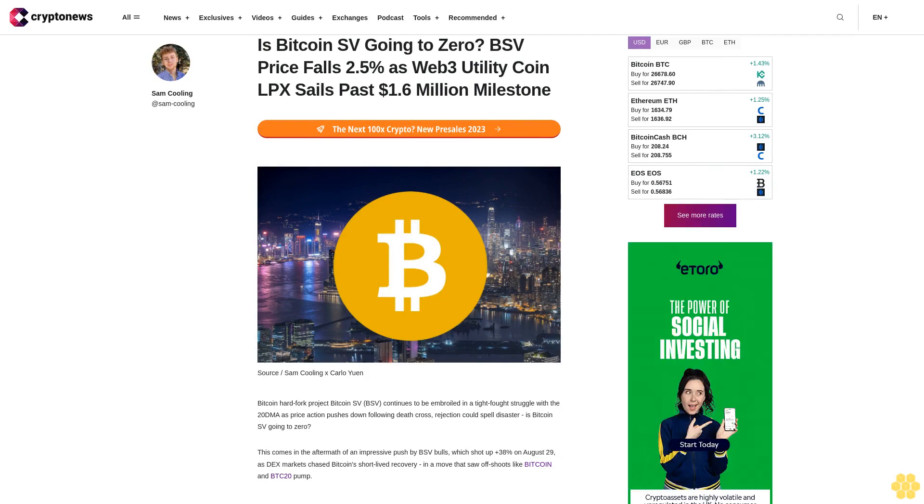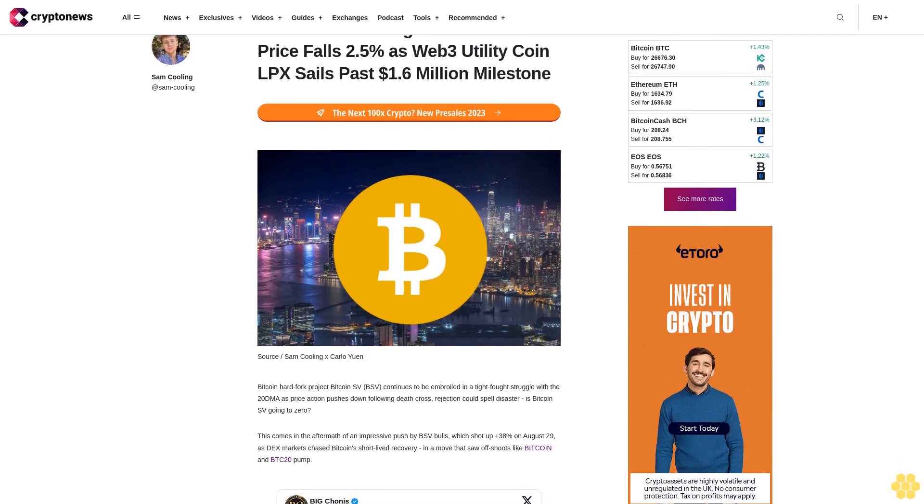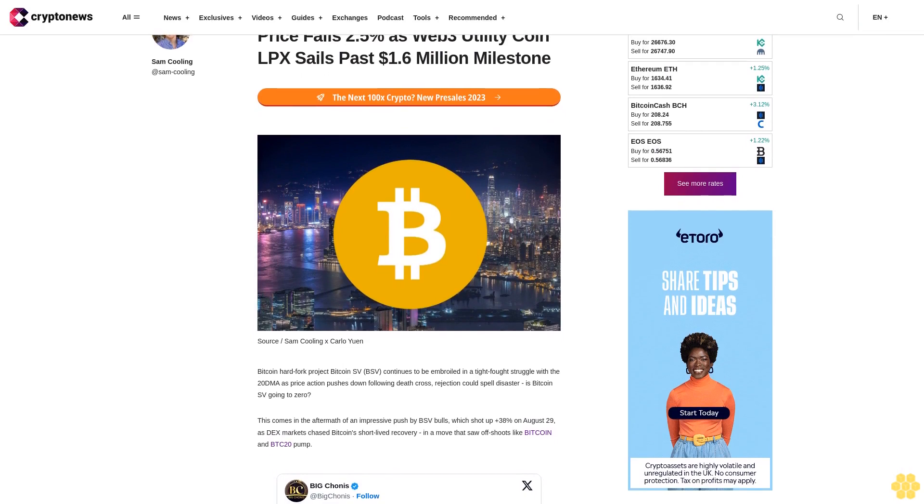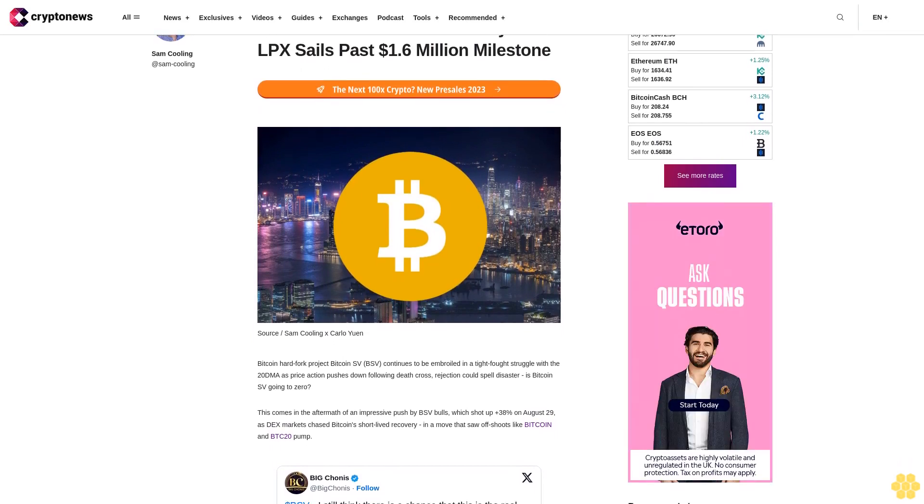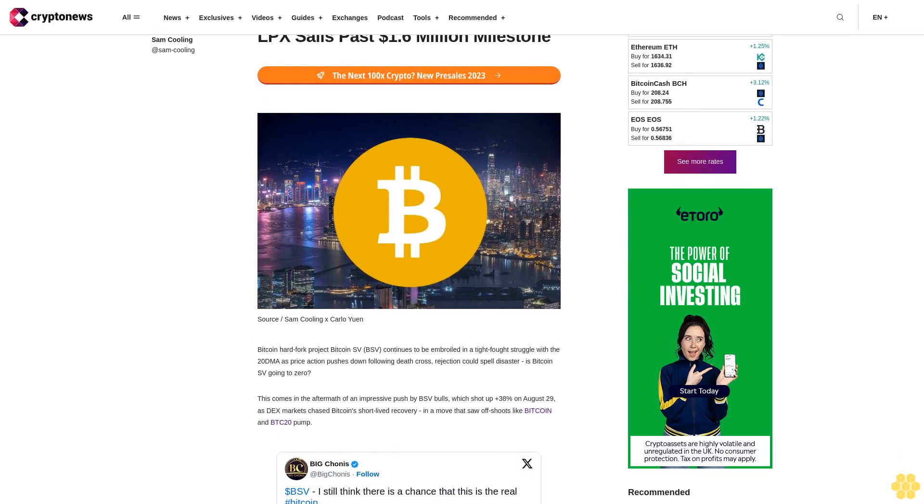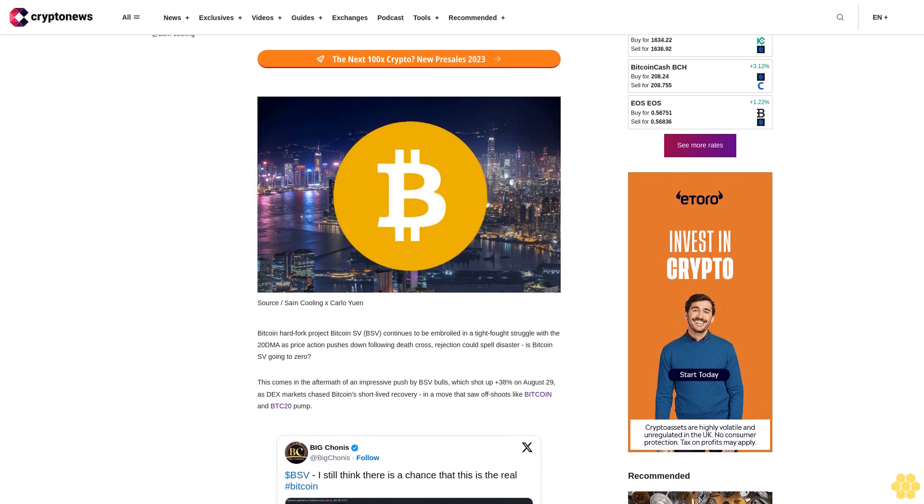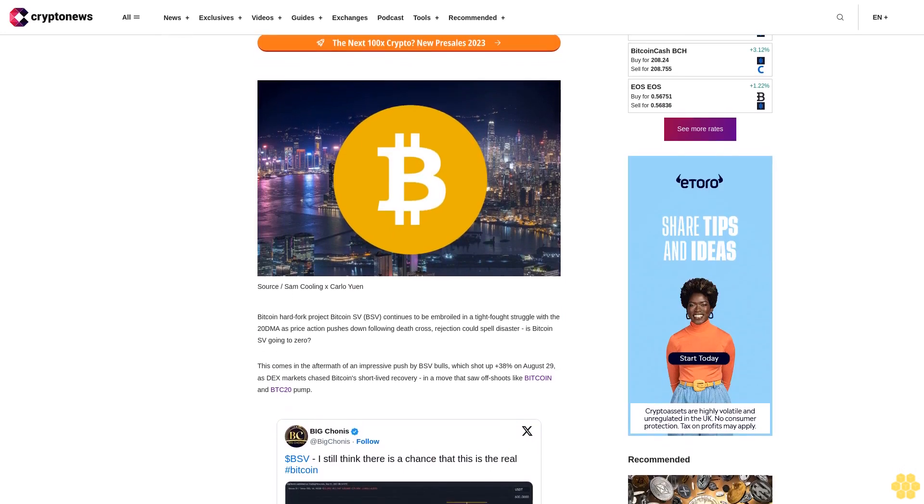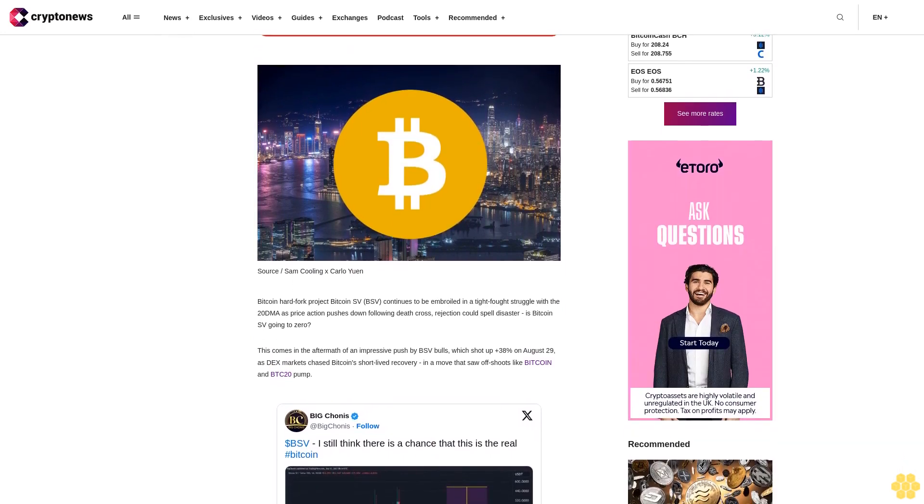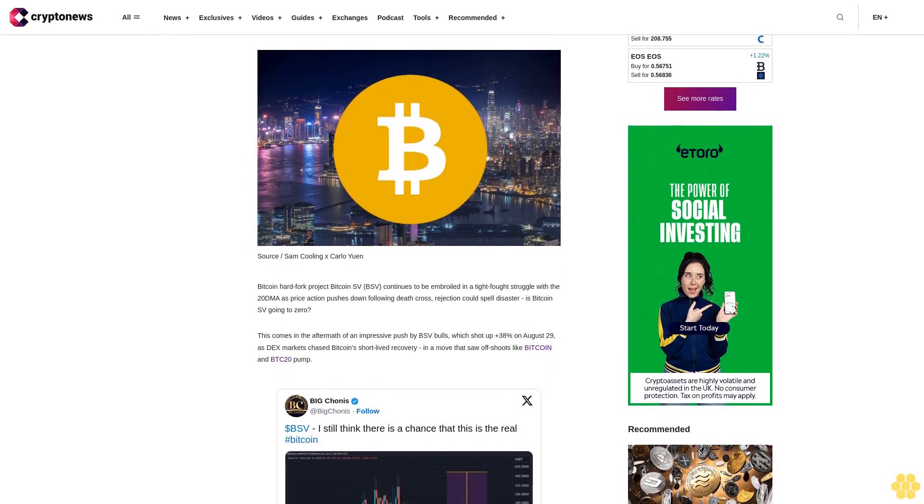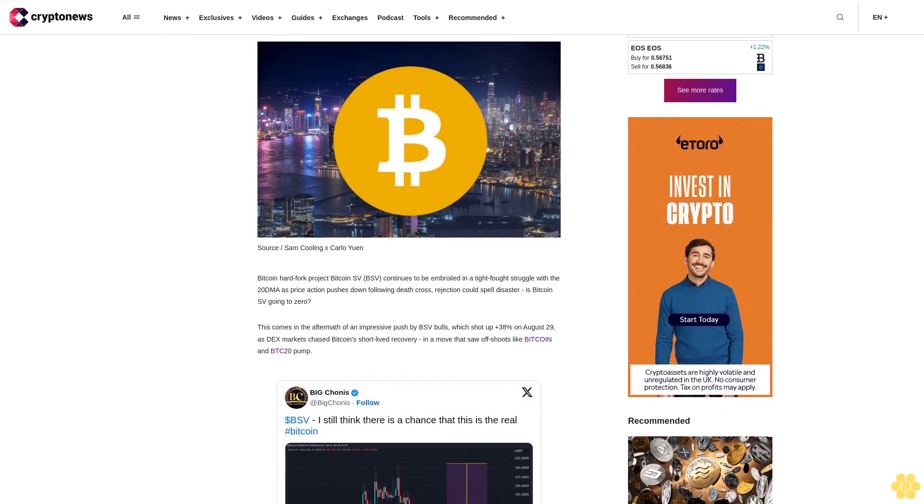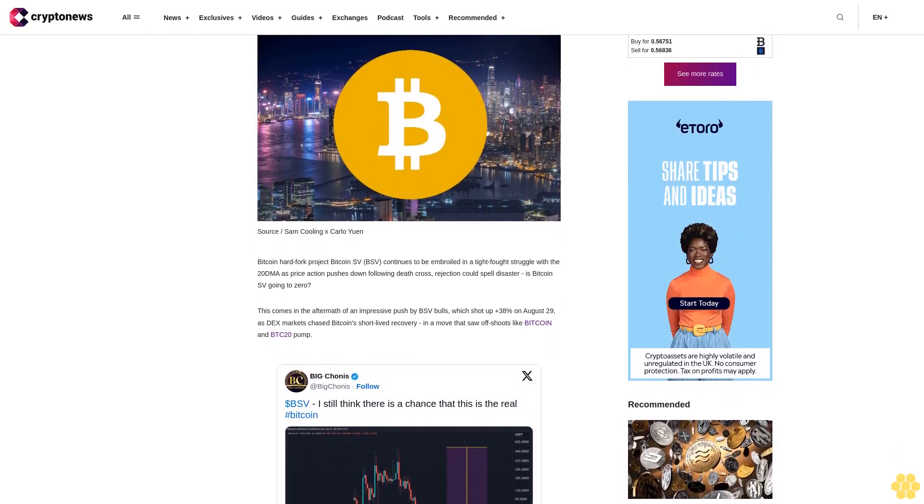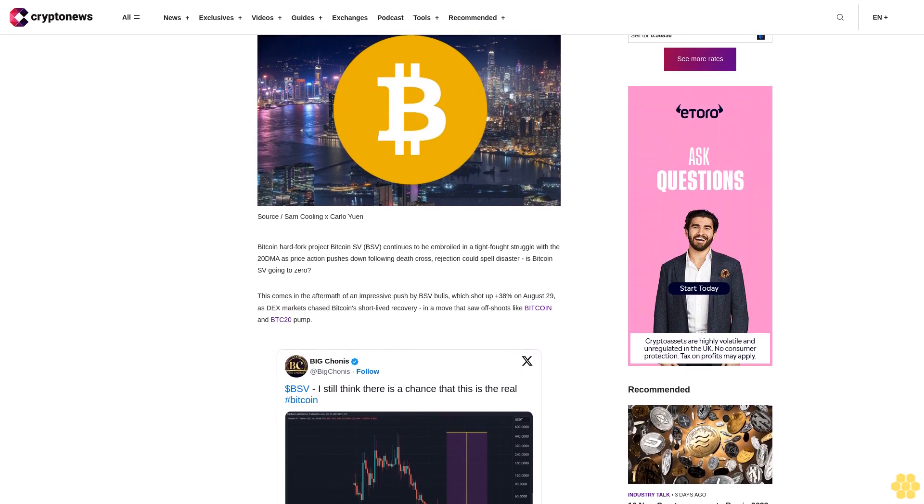Is Bitcoin SV going to zero? BSV price falls 5% as Web3 utility coin LPX sales past 1.6 million dollars milestone. Bitcoin hard fork project Bitcoin SV continues to be embroiled in a tight-fought struggle with the 20 DMA as price action pushes down following death cross. Rejection could spell disaster.